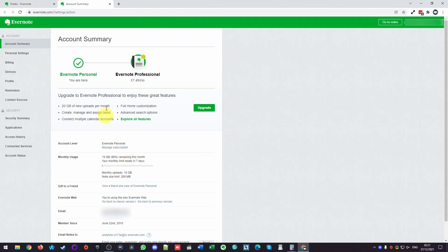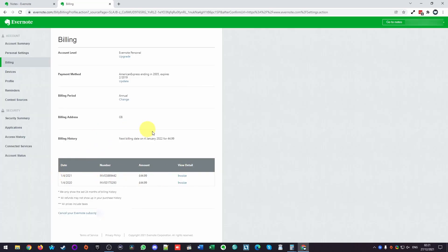Then we're going to be taken to the back end pages here. So you can see here that I have a subscription to Evernote personal. This means that I'm not on the free tier and that I am actually paying for Evernote. And you can see here if you manage subscription that there's basically a cost associated with it.